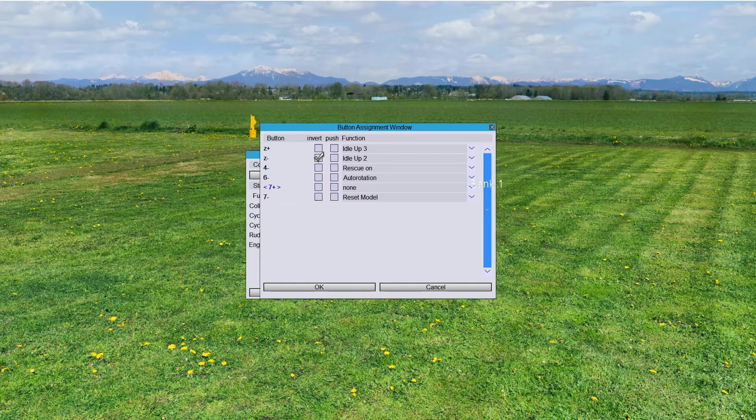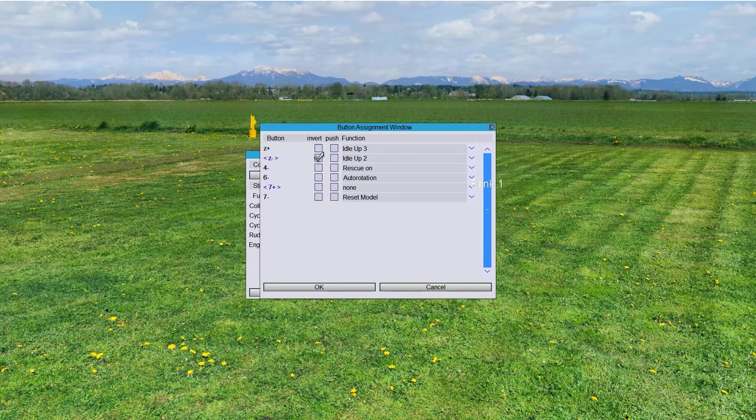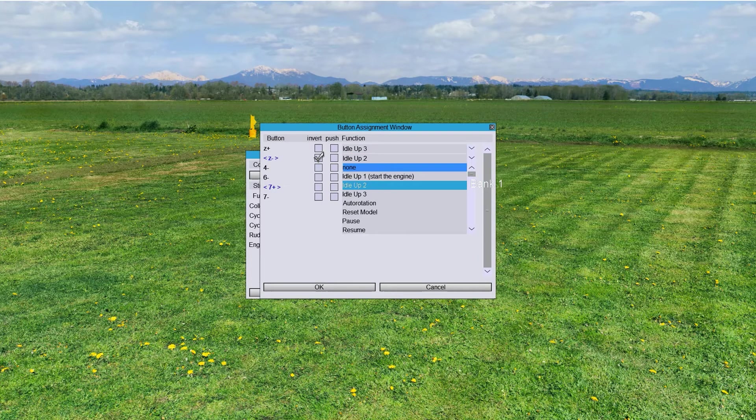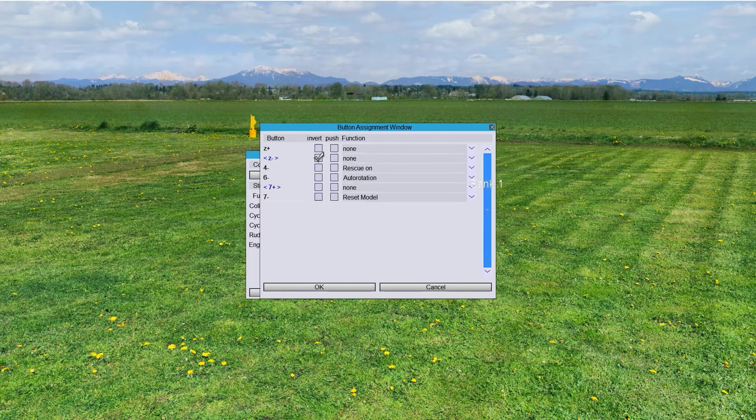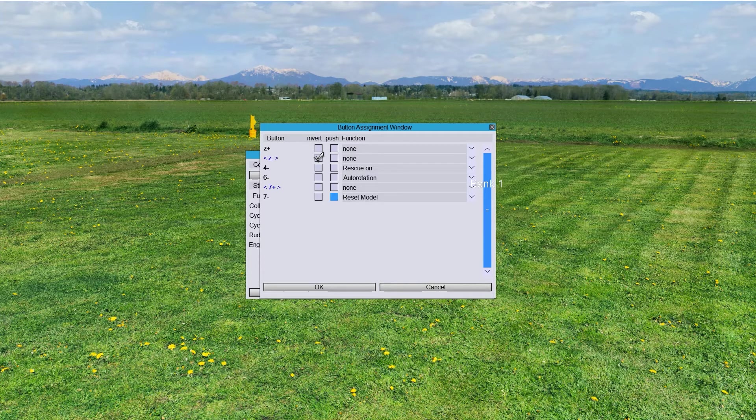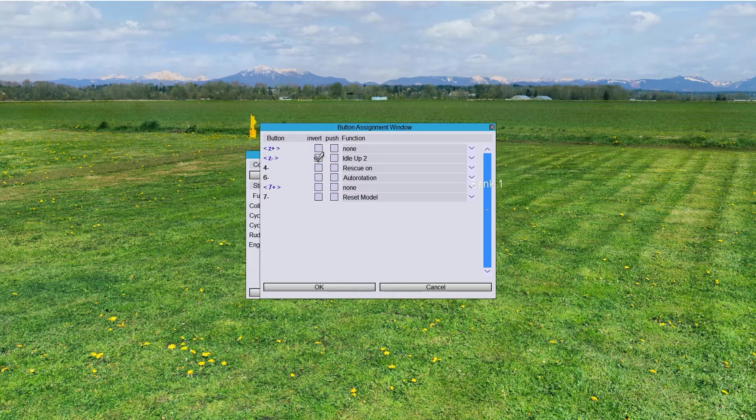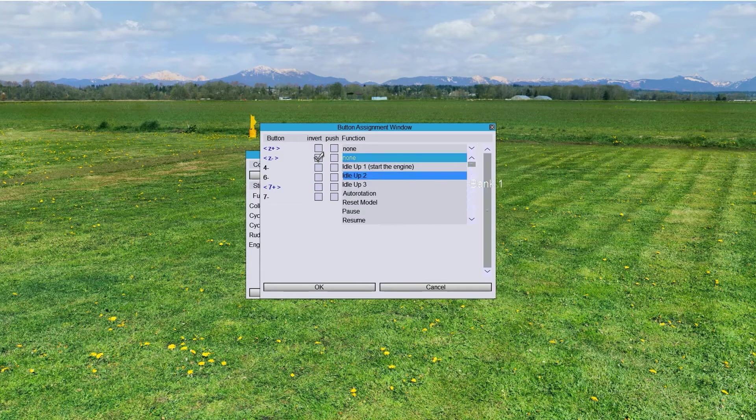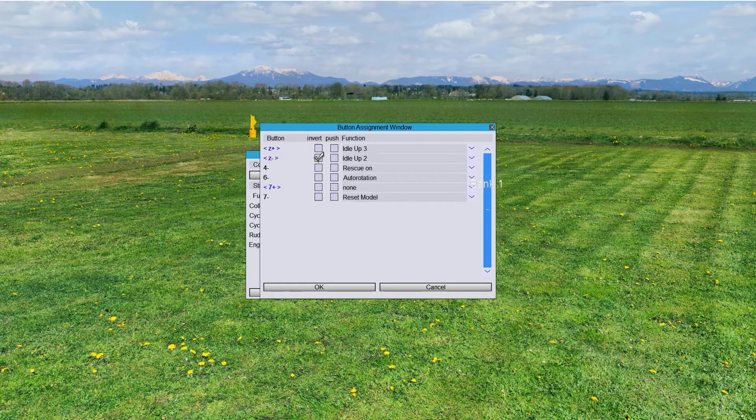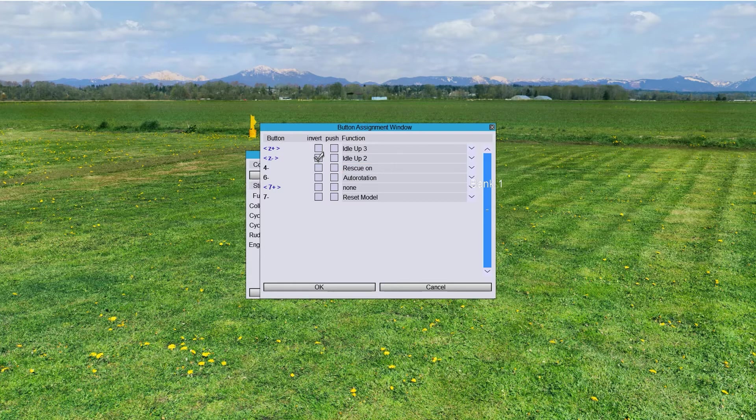So, next thing that we do is this one here. And that's why I select it. Usually, it's like this. So, we say, okay, Mode 2. And then you go to Idle Up 2. Mode 3. You go to Idle Up 3. So, that's how you select those.